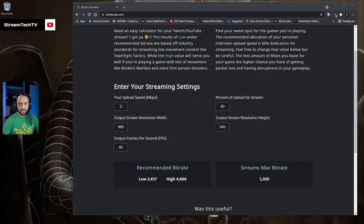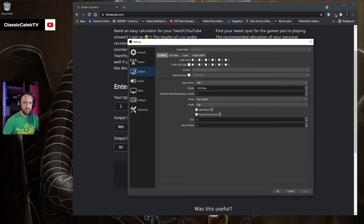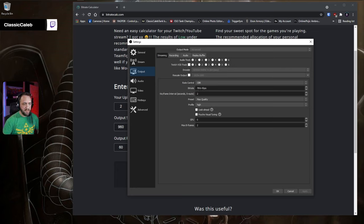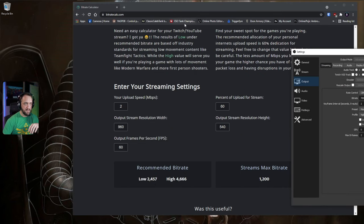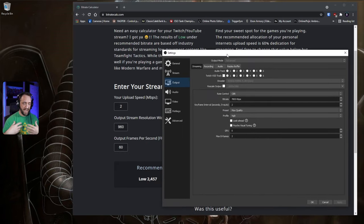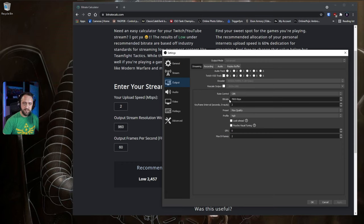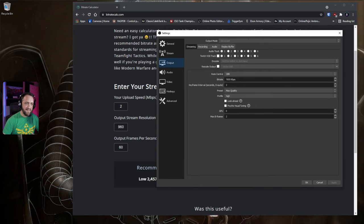Let's look at the specific OBS settings used in the previous demonstrations. Go to File and Settings in OBS. This is the Output tab — one of the big ones. For Streaming, it's always going to be CBR. This is where you set your bitrate; I did 2,000 for mine. Use the bitratecalc.com calculator to guide you, and make sure you run a speed test to see what your actual upload bandwidth is. If you can handle more, the more bitrate you can throw at it the better. You can also adjust bitrate on the fly — that's the main thing you'll do.